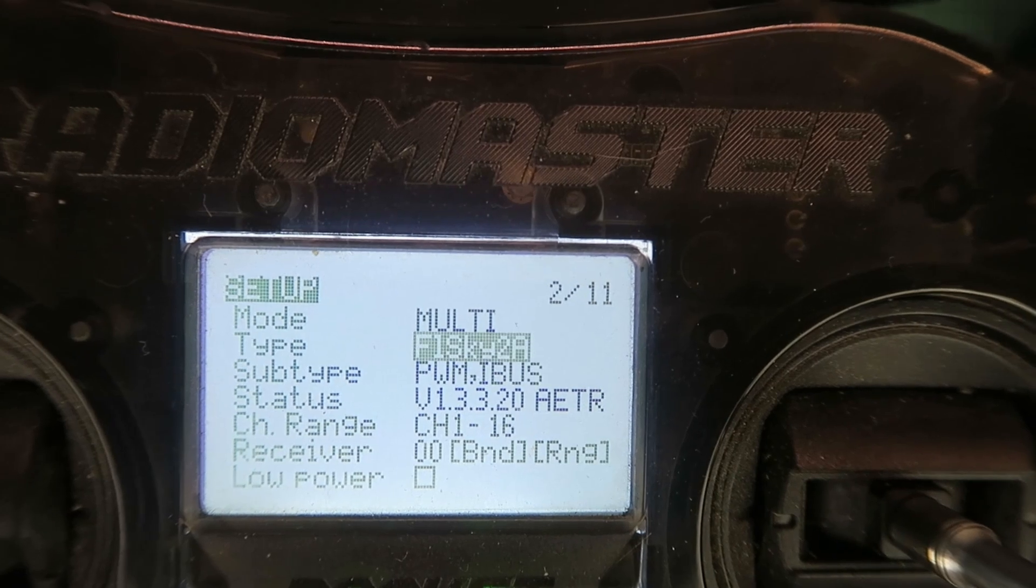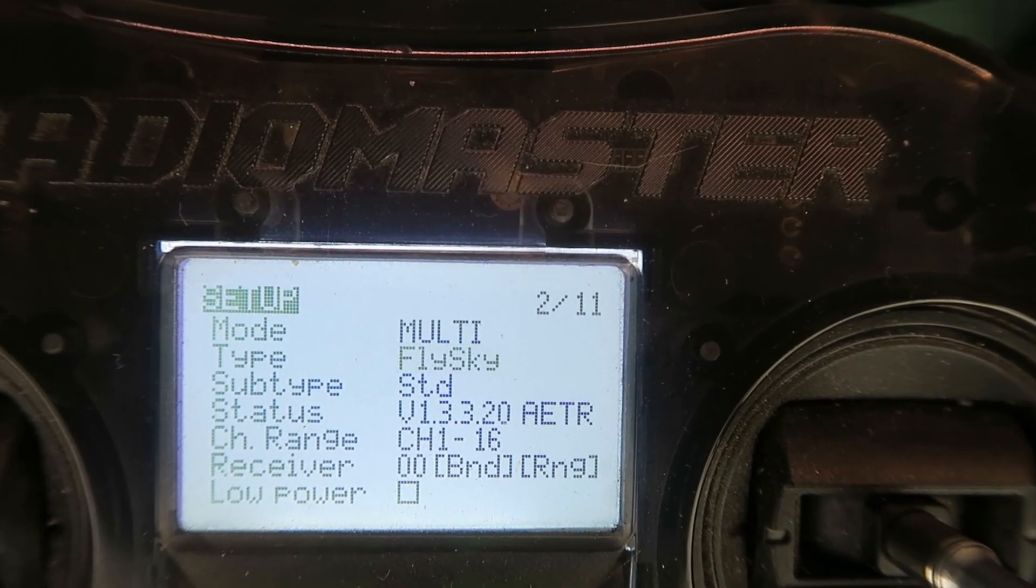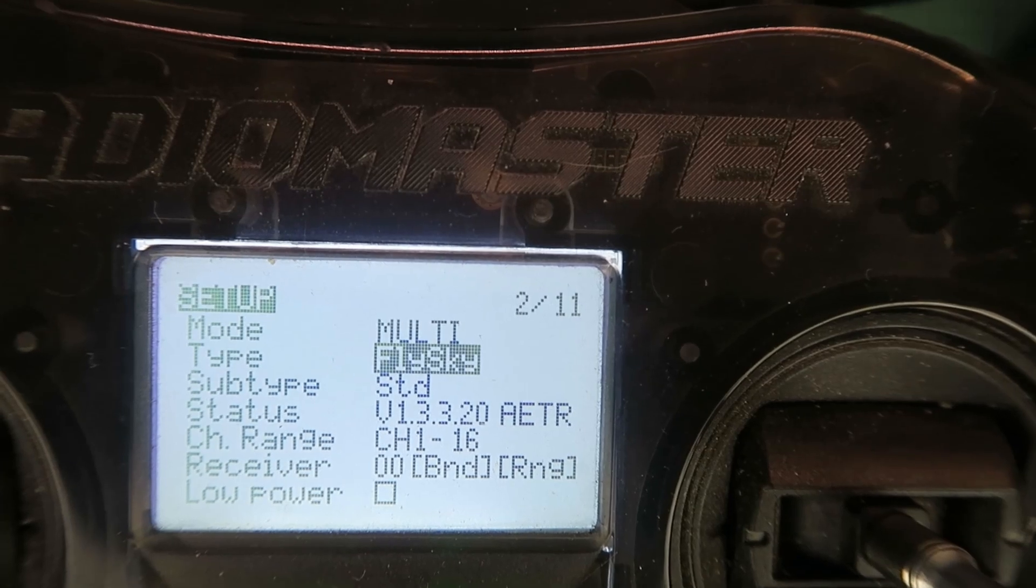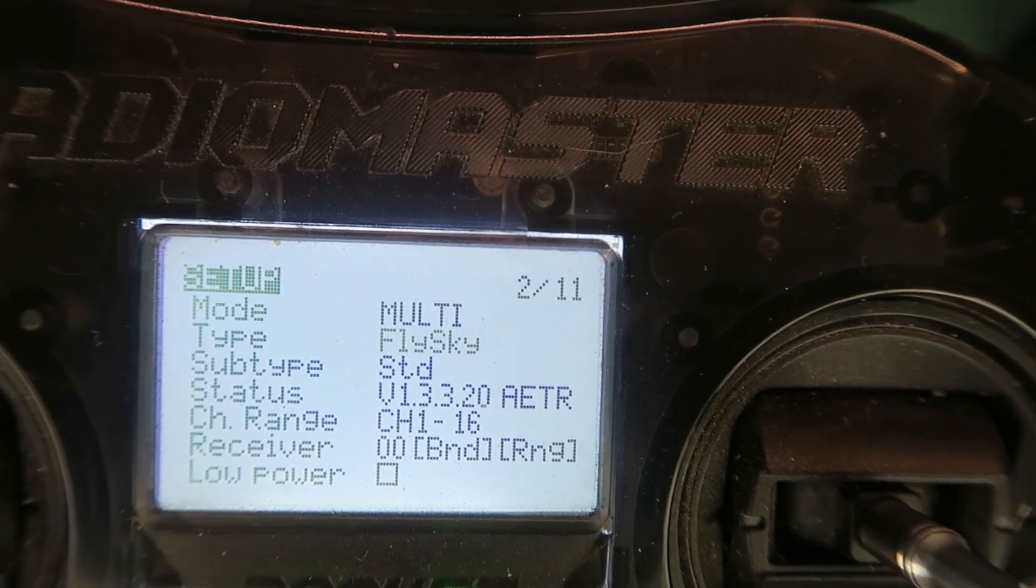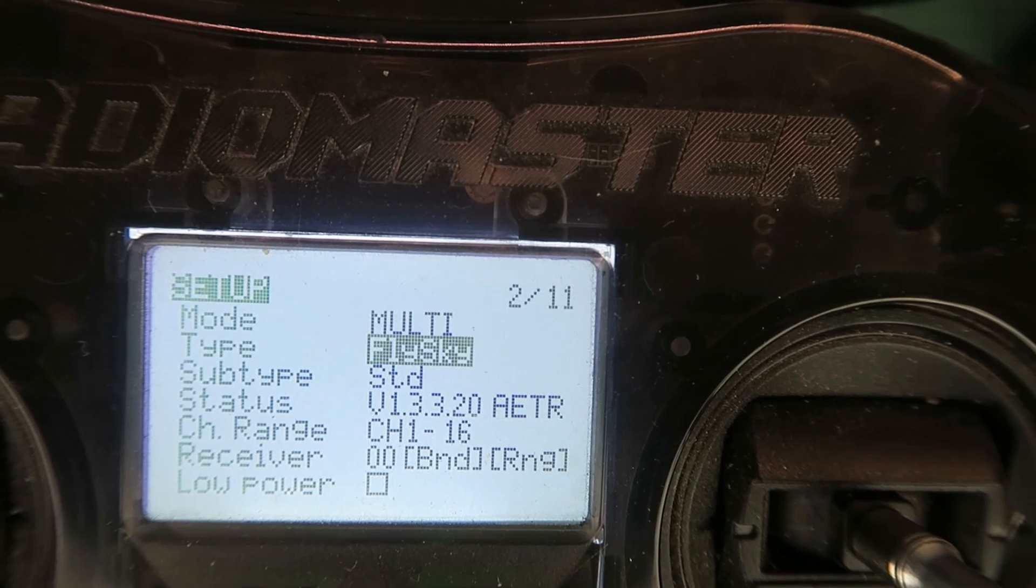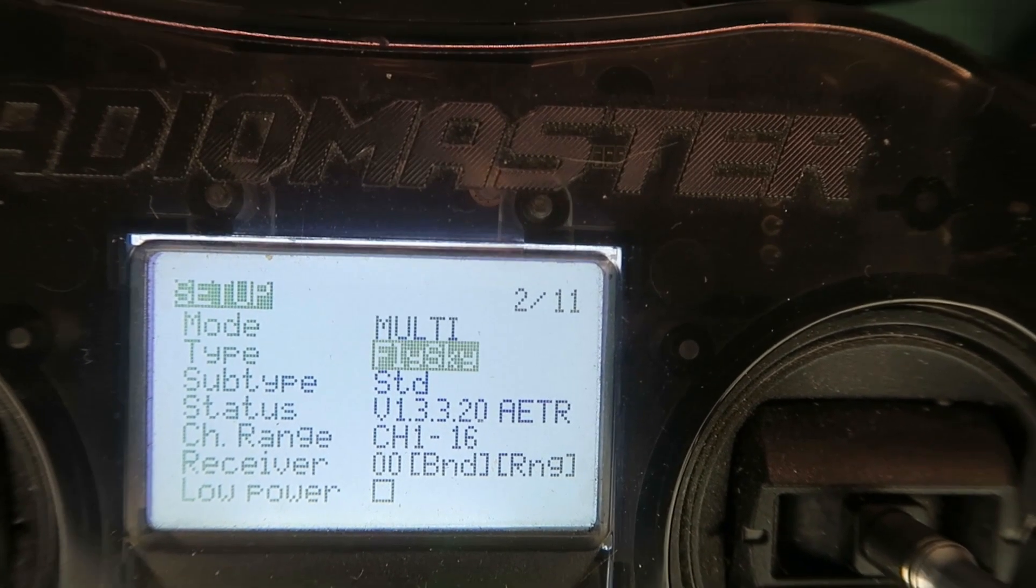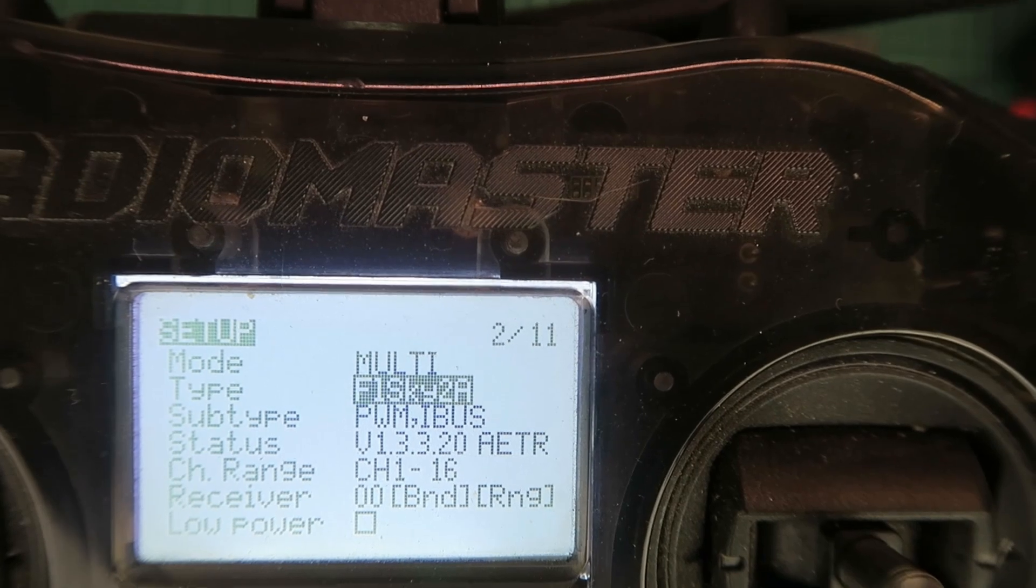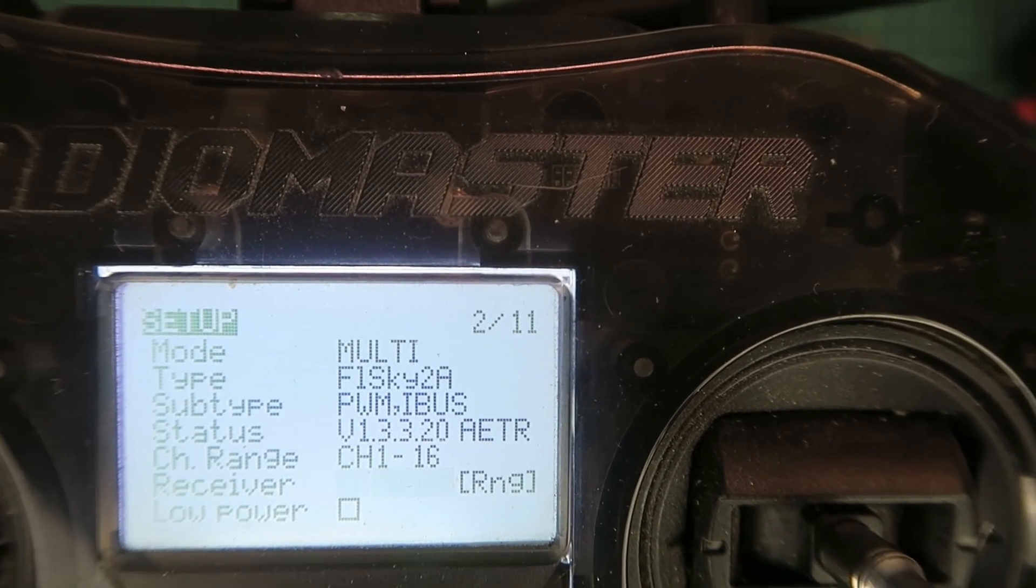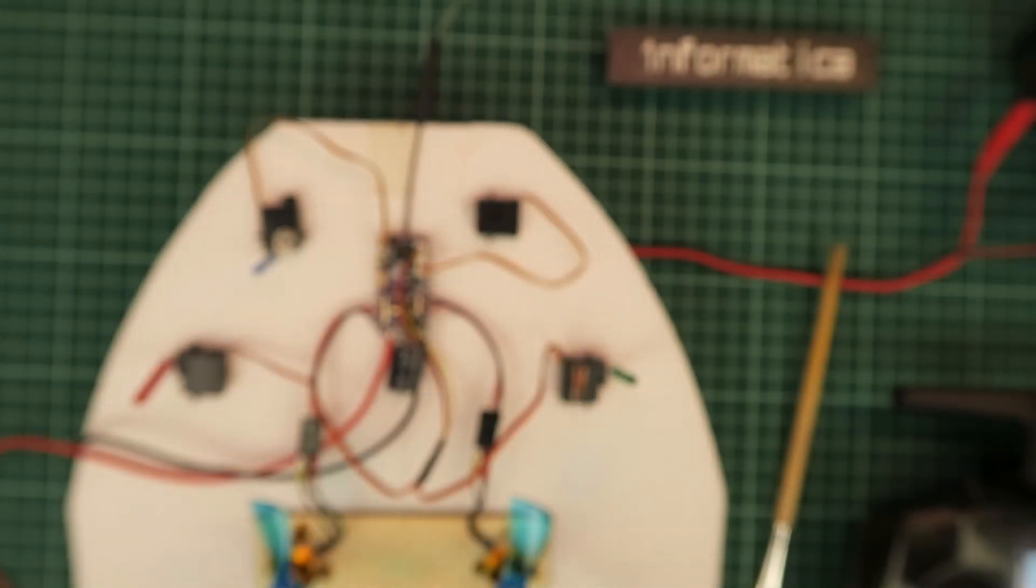Now, there is also FlySky, but this is an old protocol and won't give you the telemetry. It will bind, but you'll get no battery voltage or RSSI. Leaving that at FlySky 2A, and getting ready to bind. Put that to one side.